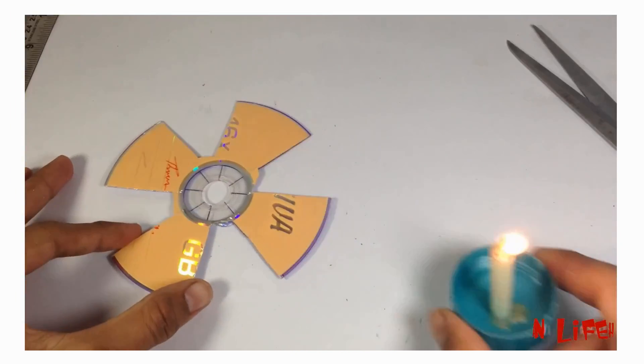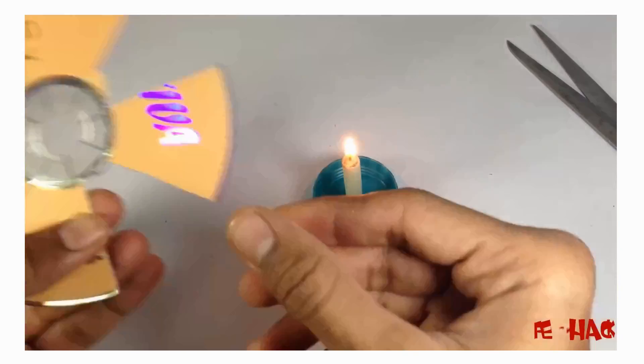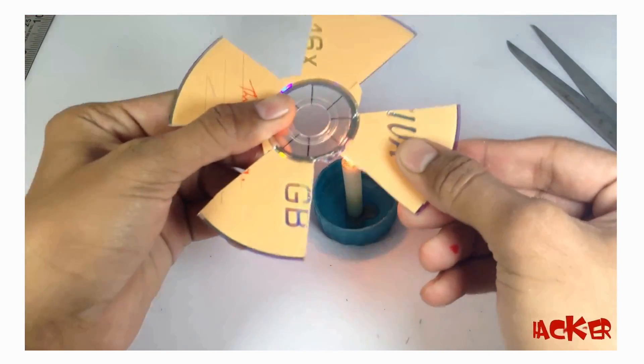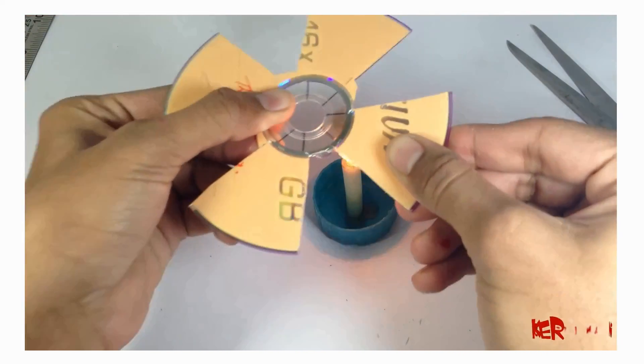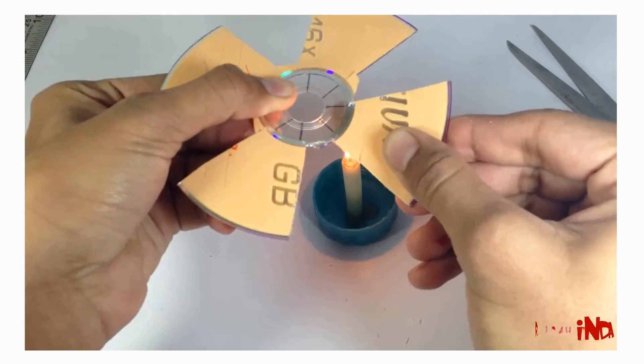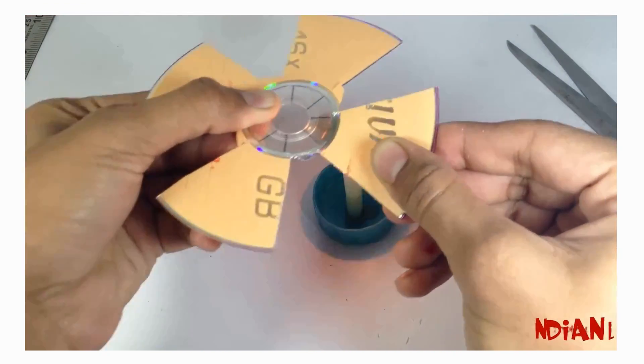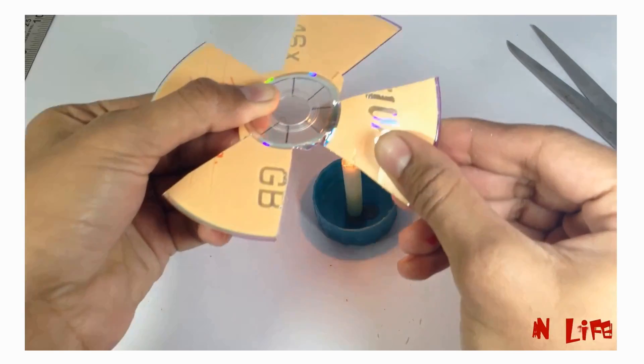Now bend those four parts in the shape of a propeller by using heat. We need to bend the propeller somewhat similar to this.